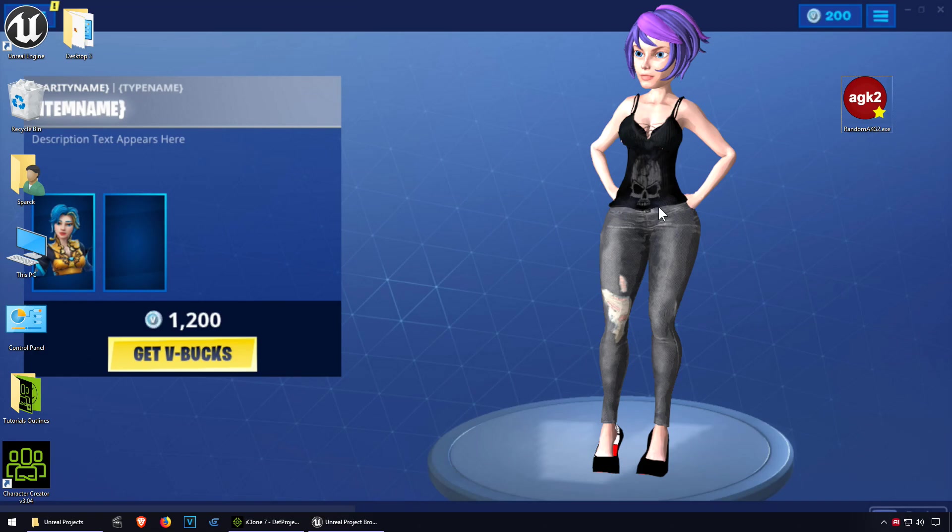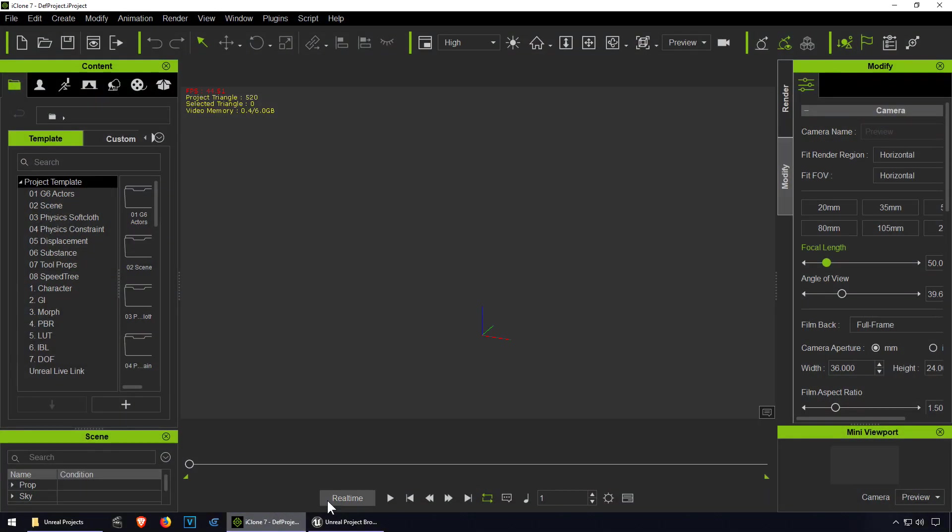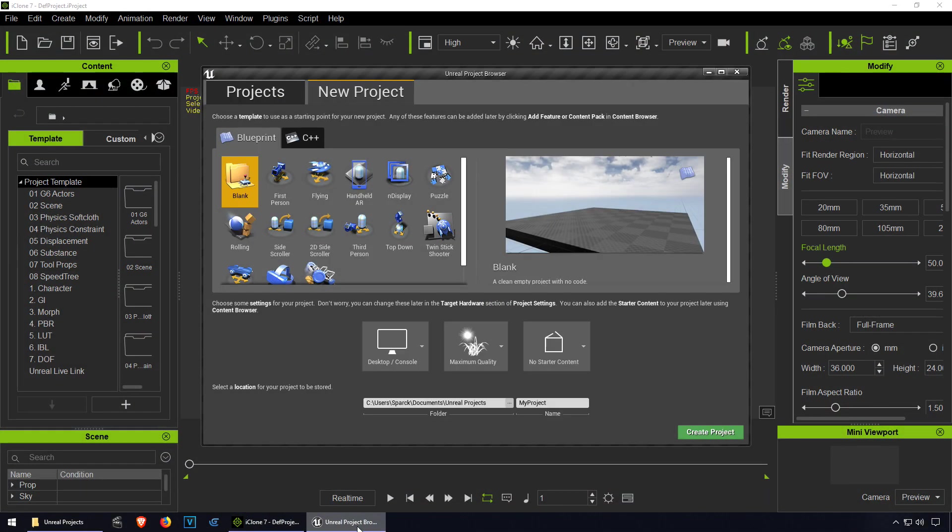What's up guys, welcome back to another video. My name is Sparkman. Today we're going to test iClone's live link to Unreal Engine 4.